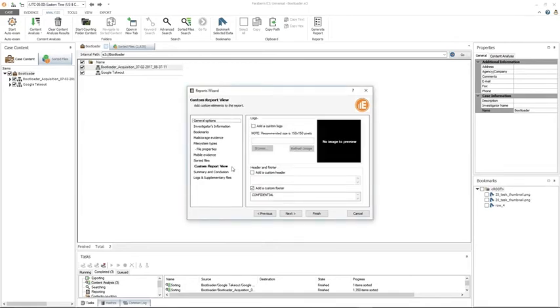Custom report view will allow you to define a custom report header, footer, and logo image to be added to the report. This is going to make your report your own.